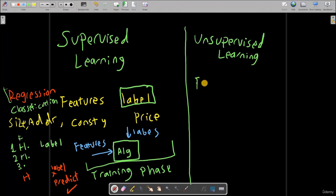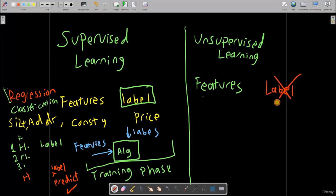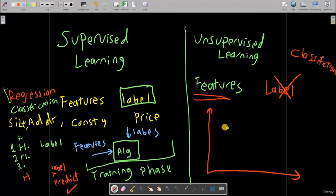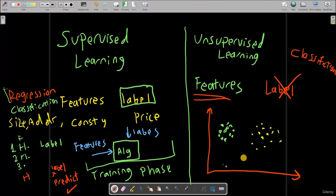In unsupervised learning, you provide your model with features, but you do not have any label. You only have features, and you want your algorithm to find patterns between these data so that they can be separated from each other. This is kind of a classification problem. When we started the data section, we talked about clustering our data — creating data that were grouping on each other.